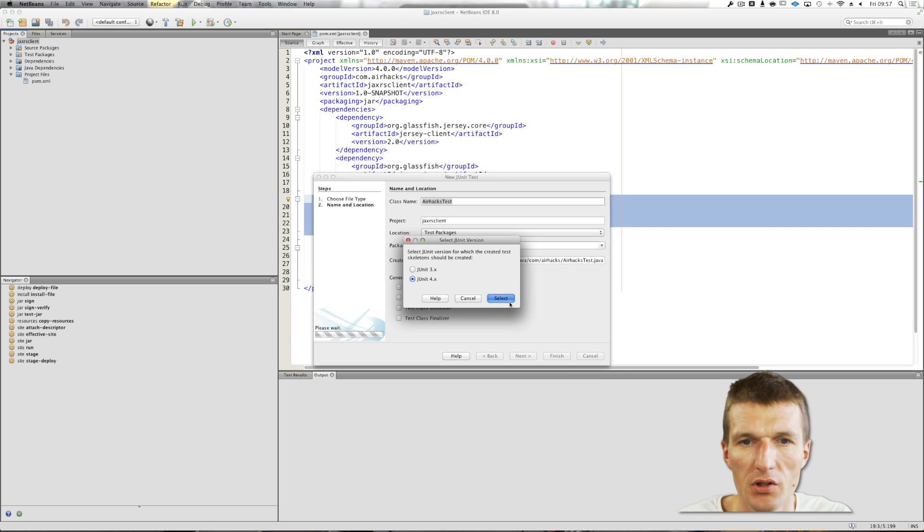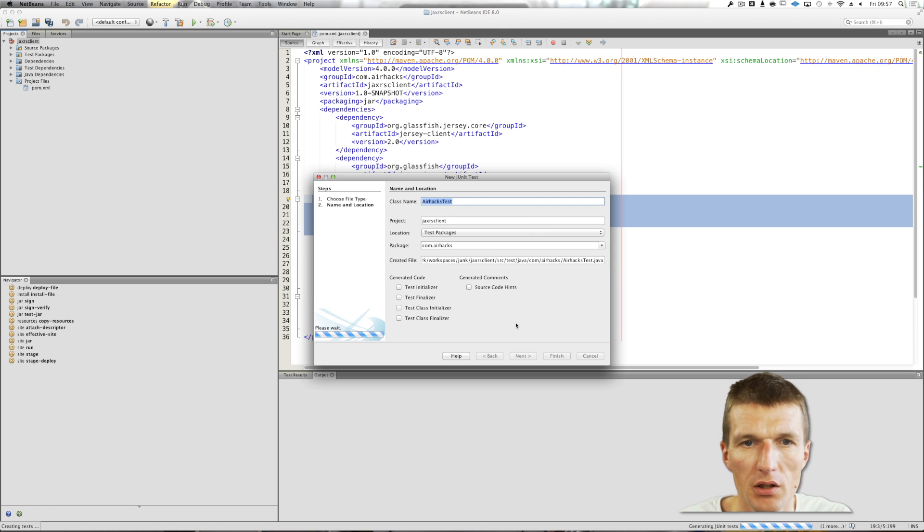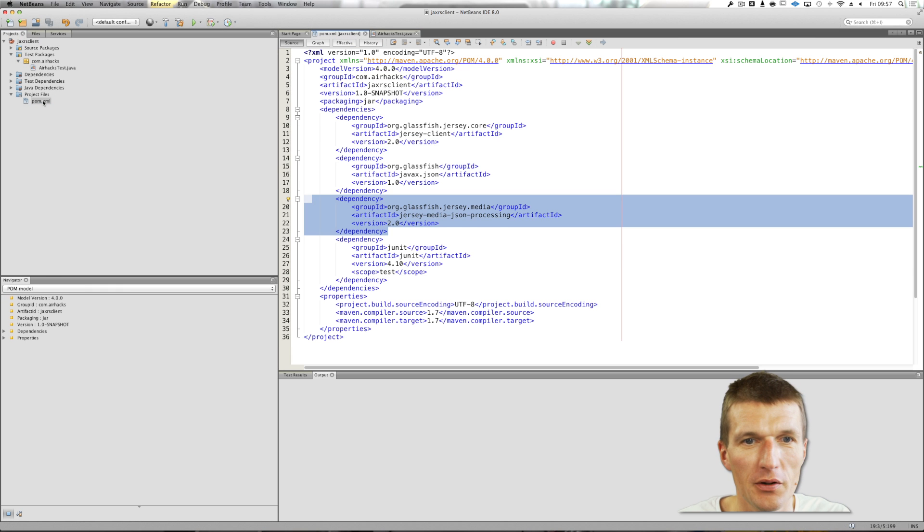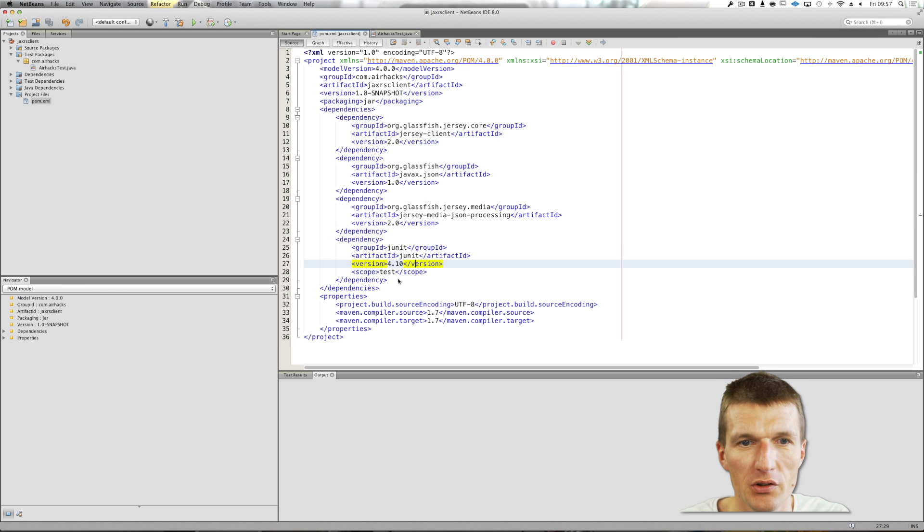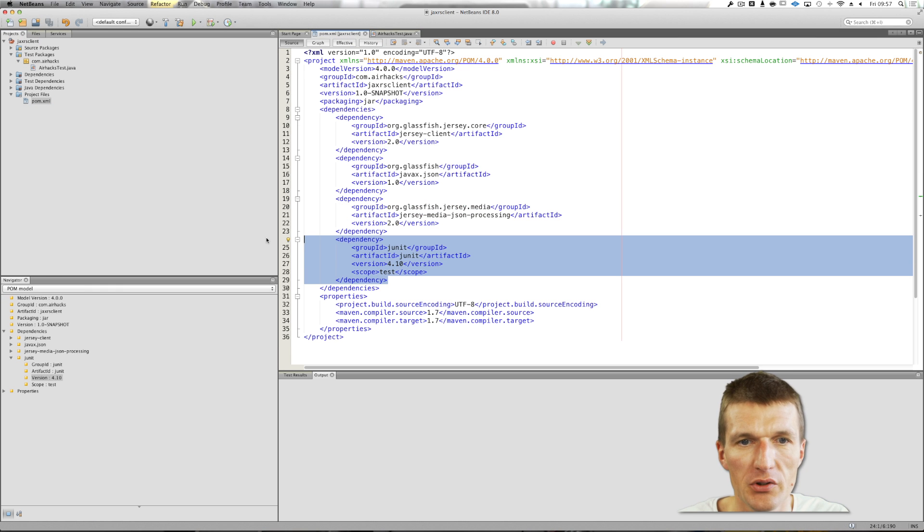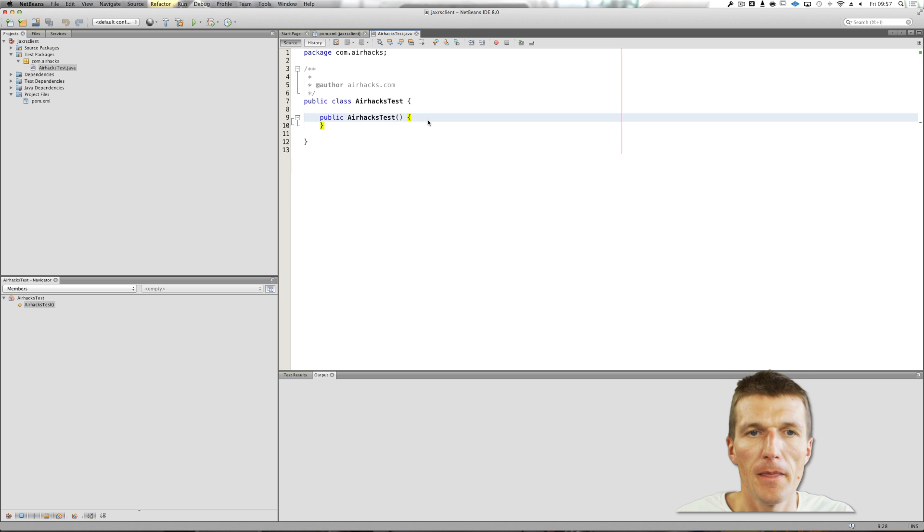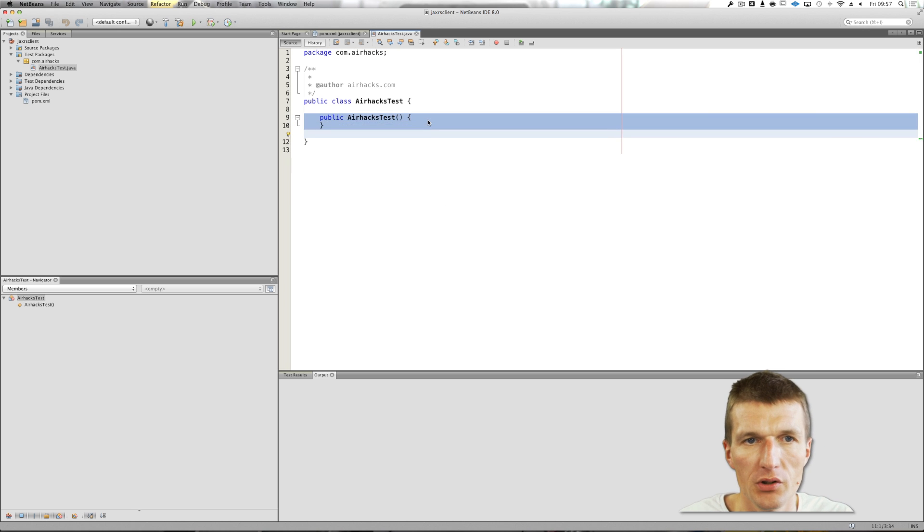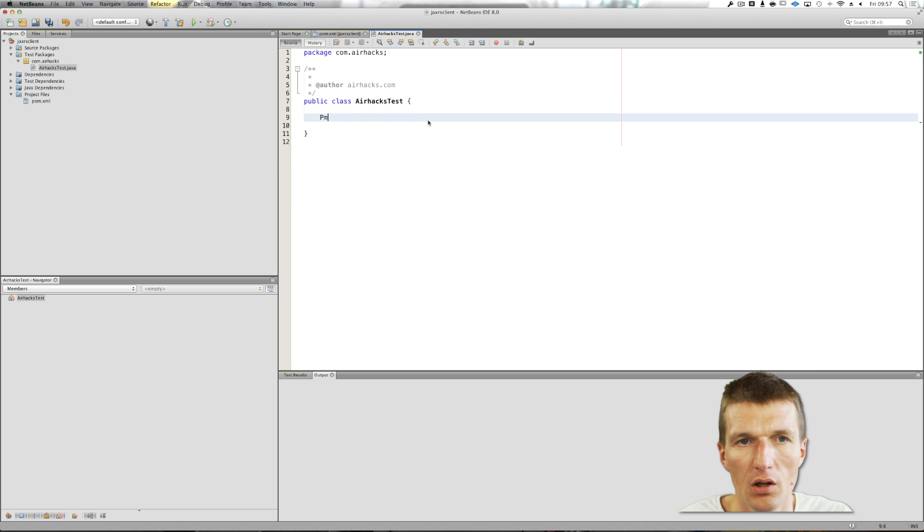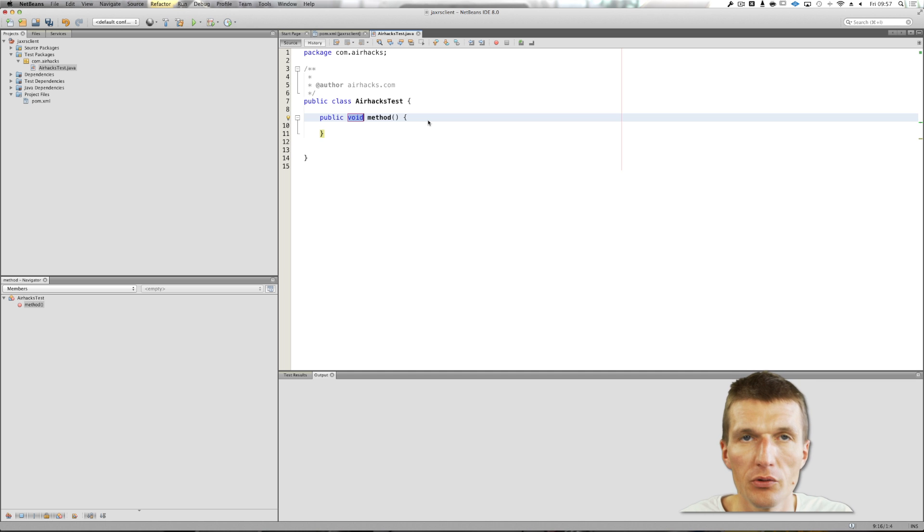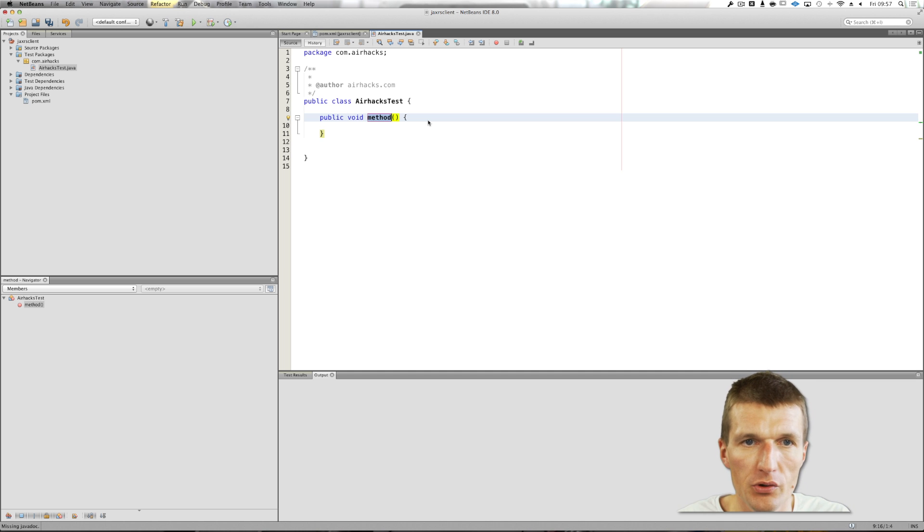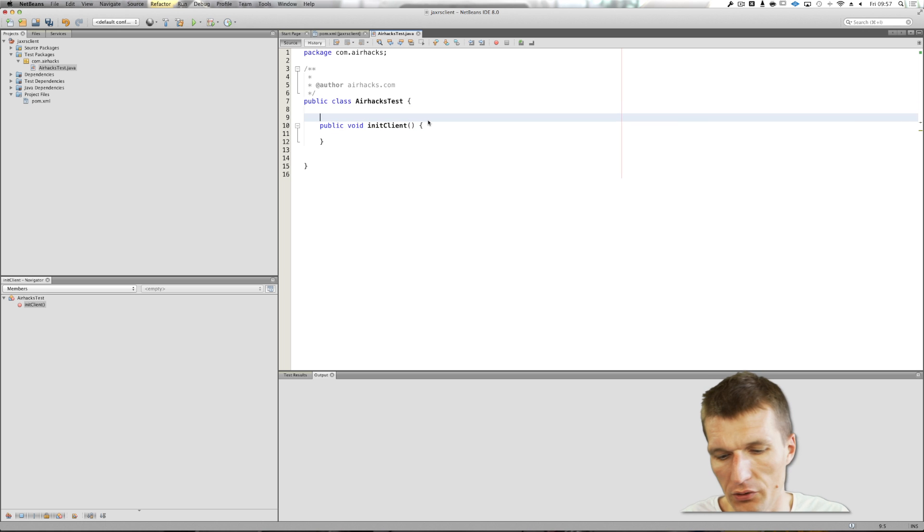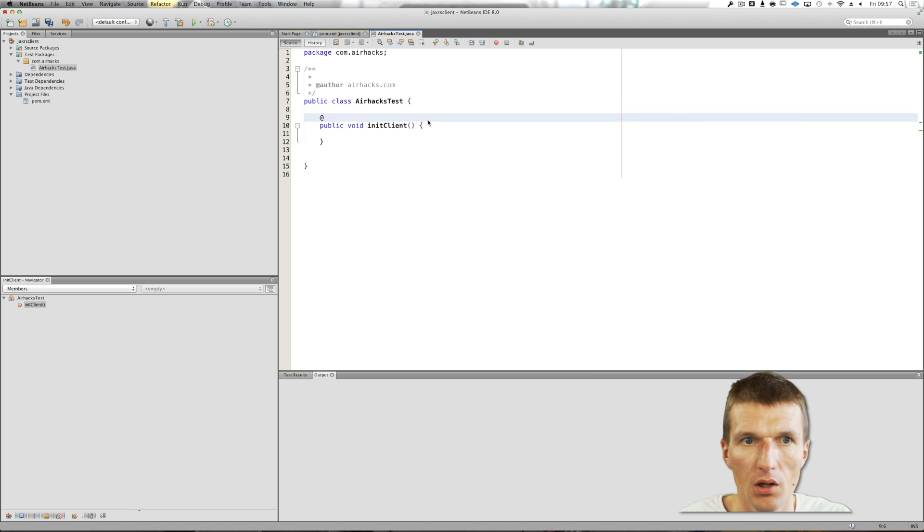And the package is com.airhacks.finish. So as you can see, it is absolutely test driven. There is nothing and we start with test. NetBeans just edited JAX-RS test. So let's start. What I sometimes do, I'm using JAX-RS for system testing, testing of JAX-RS interfaces.